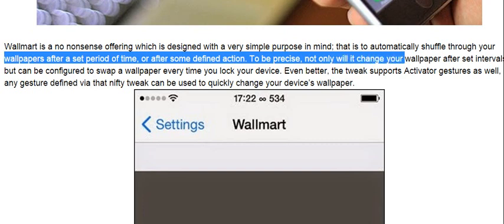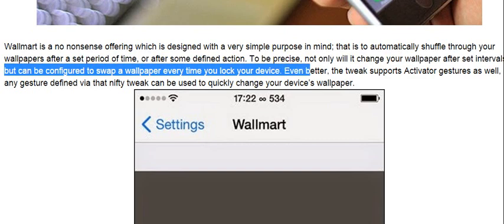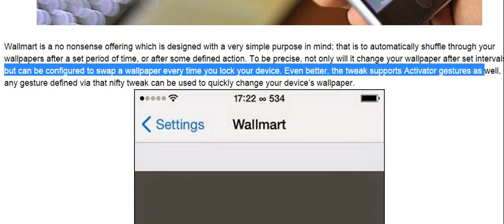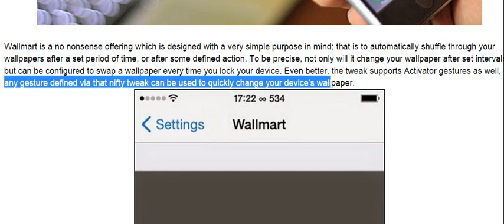To be precise, not only will it change your wallpaper after set intervals, but it can be configured to swap a wallpaper every time you lock your device. Even better, the tweak supports Activator gestures as well, so any gesture defined via that nifty tweak can be used to quickly change your device's wallpaper.